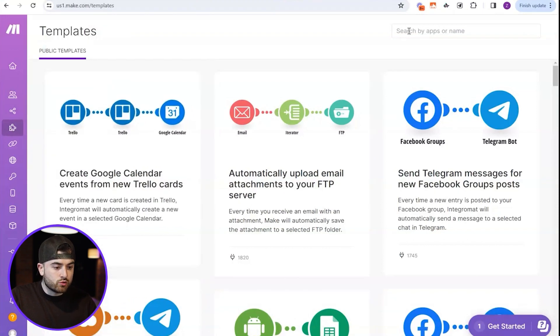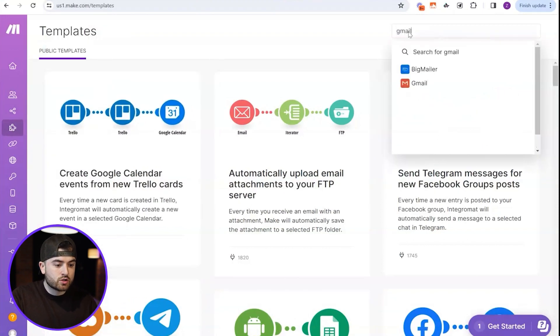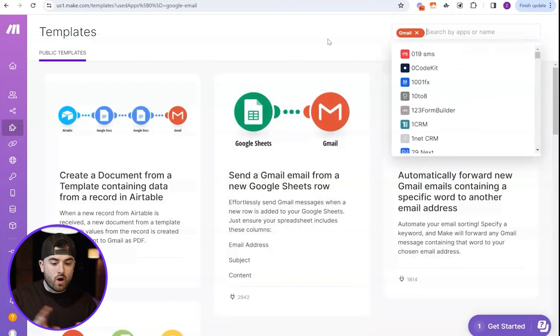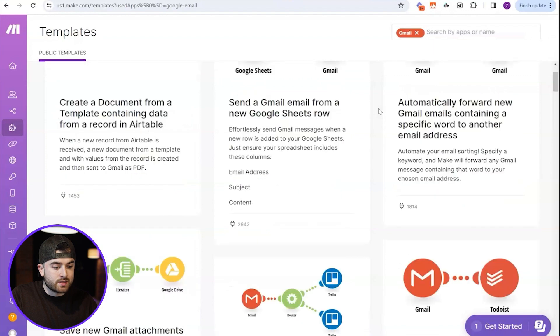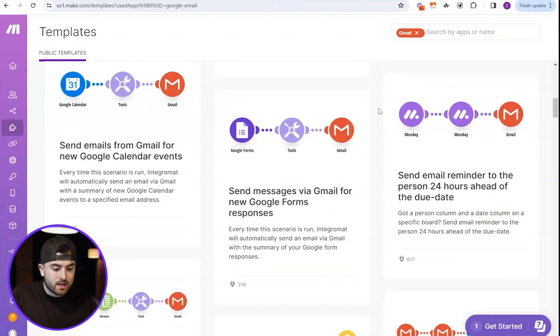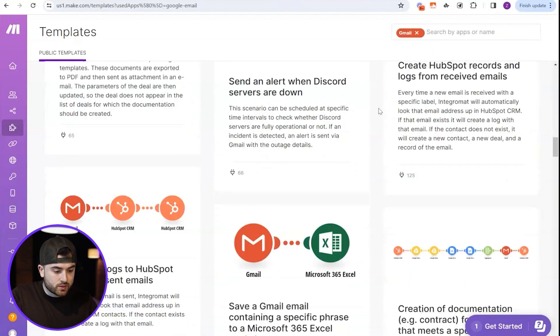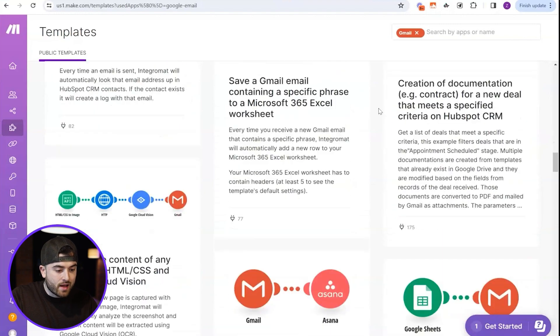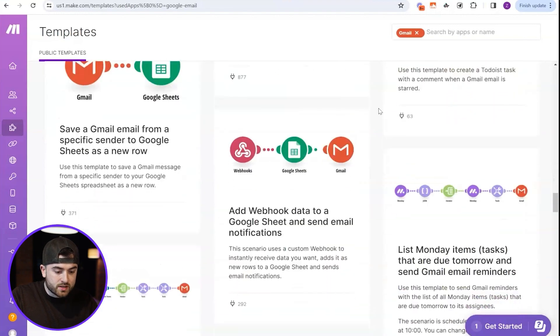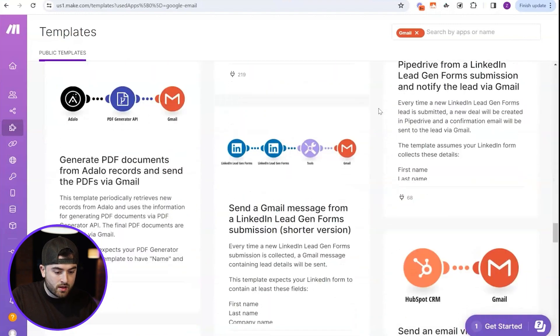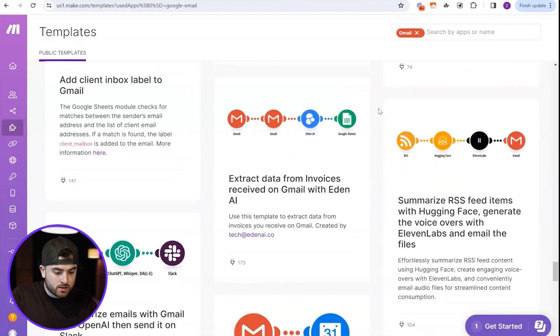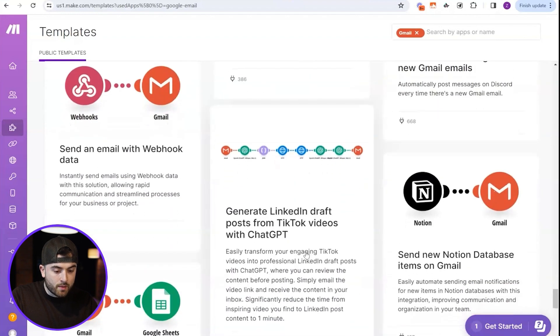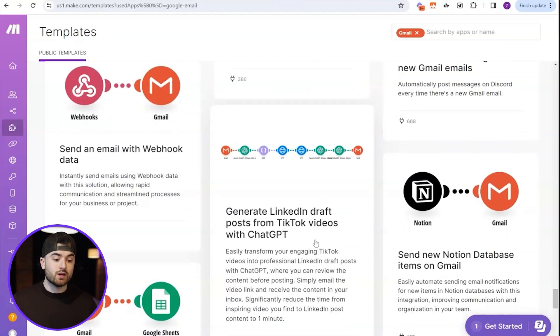Go to Gmail, search up Gmail. This is going to show all the templates, automations that use Gmail. Then the one that we want to find says LinkedIn or TikToks to LinkedIn. So we want to find that one. So let me see. It'll be somewhere here.